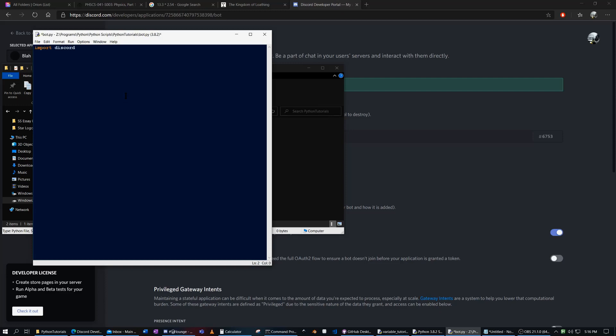And let's edit this with the title. And first what we want to do is import discord. And then from discord.ext import commands.